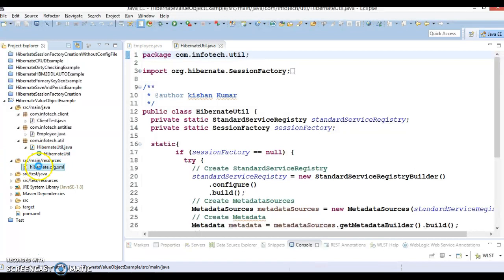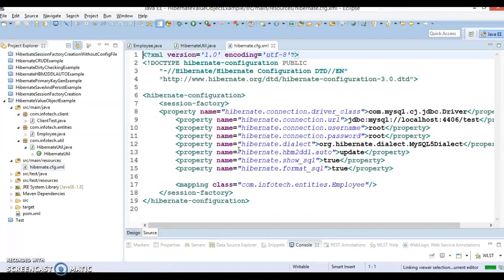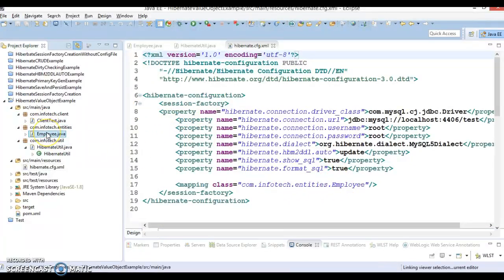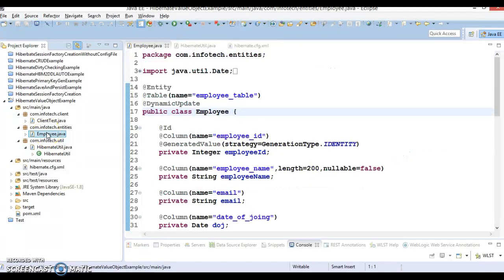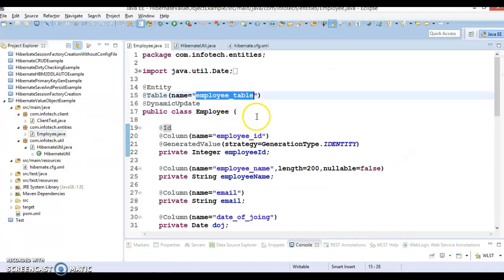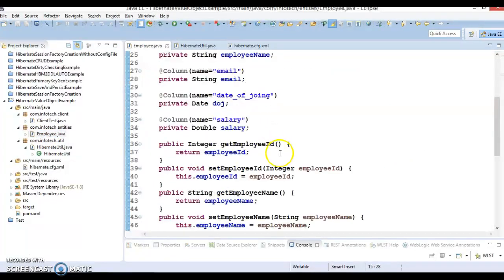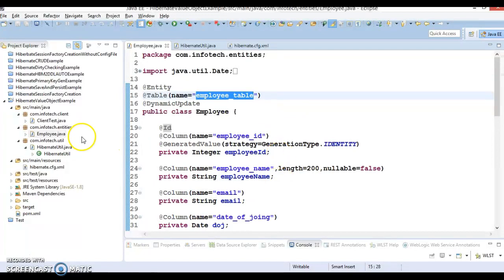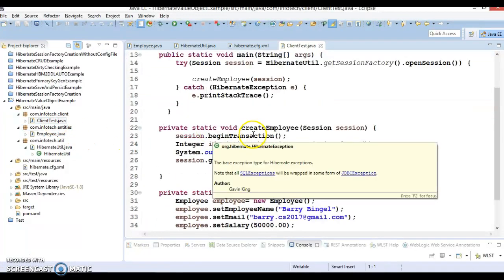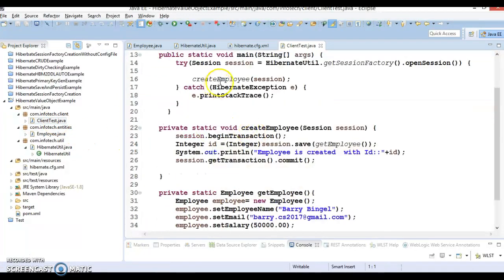We have a Hibernate CFG.xml which contains all the information about the database and finally we have an entity class which is binded with the employee_table and here is the client program.